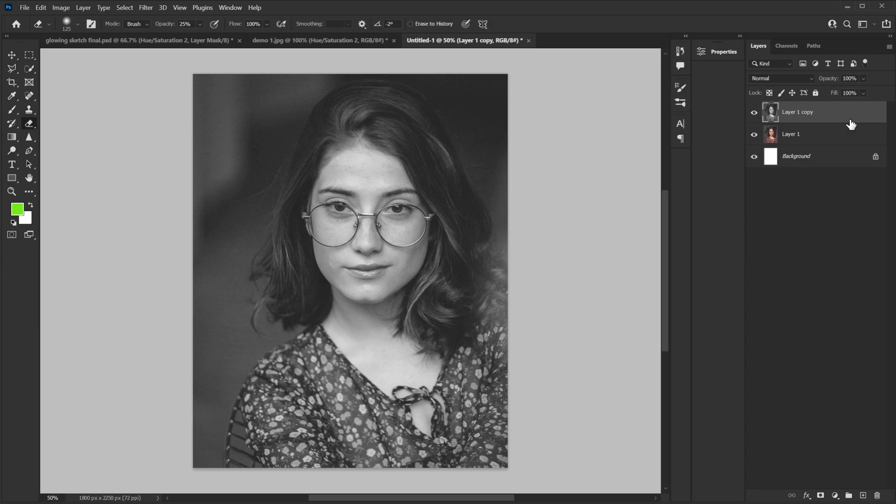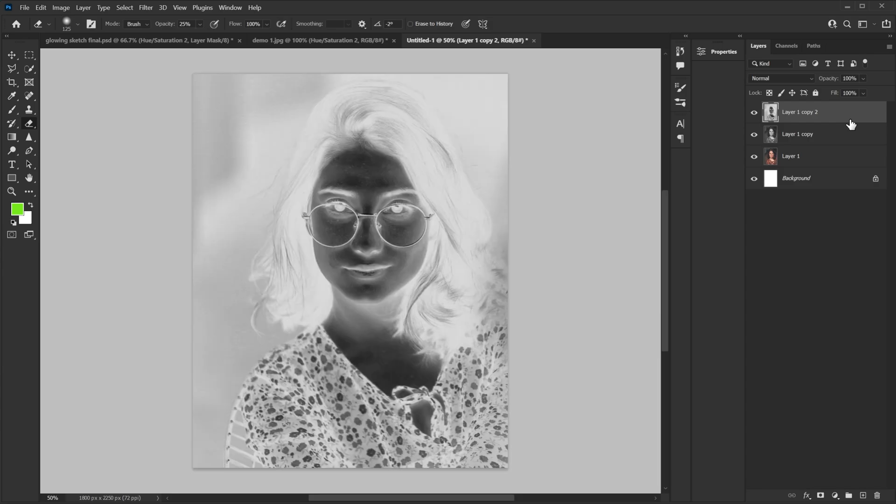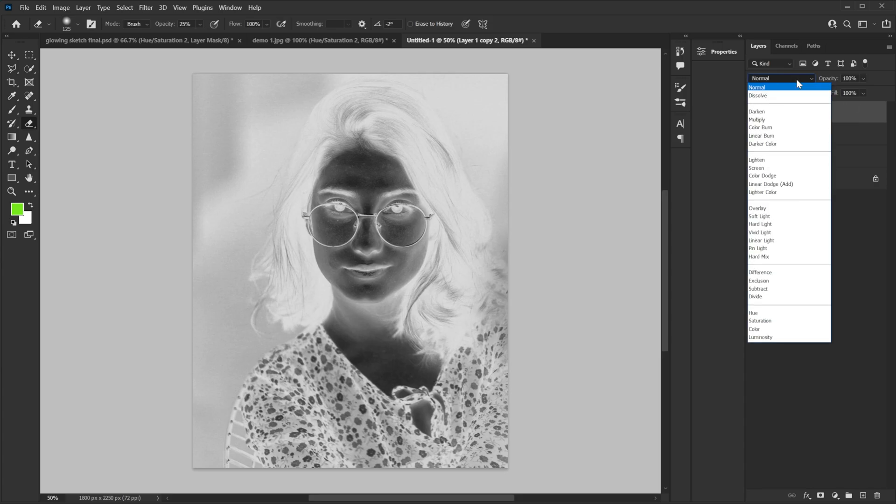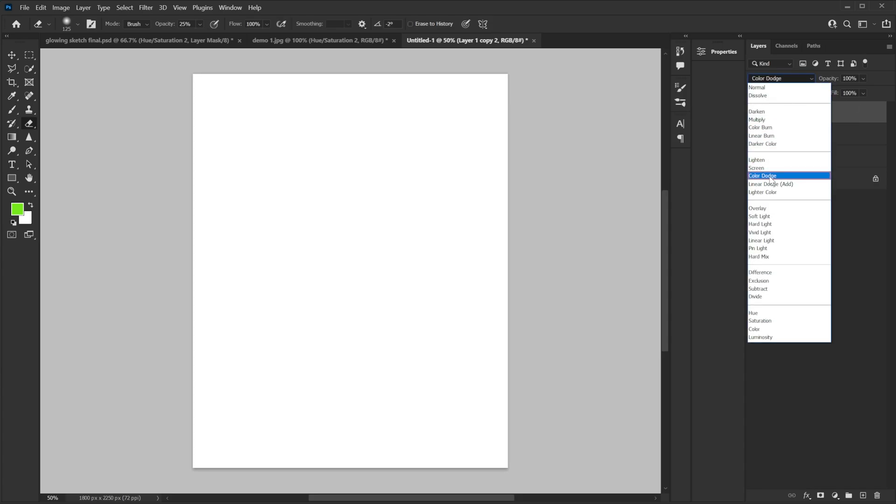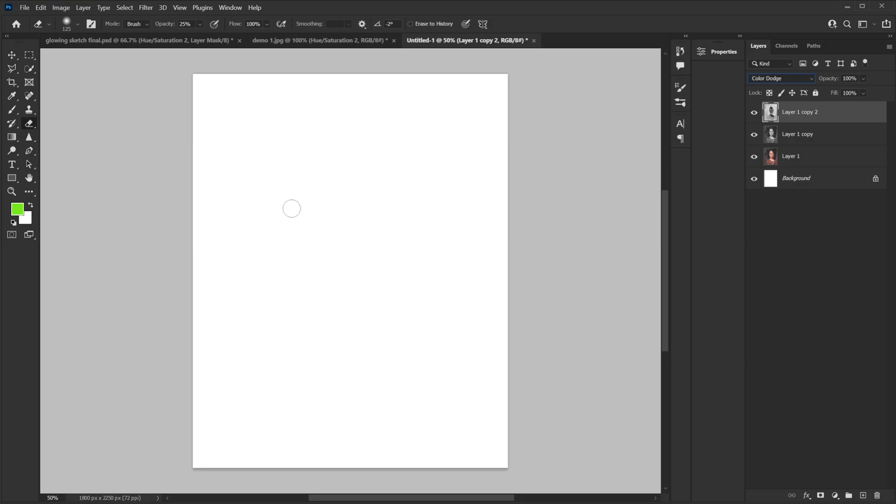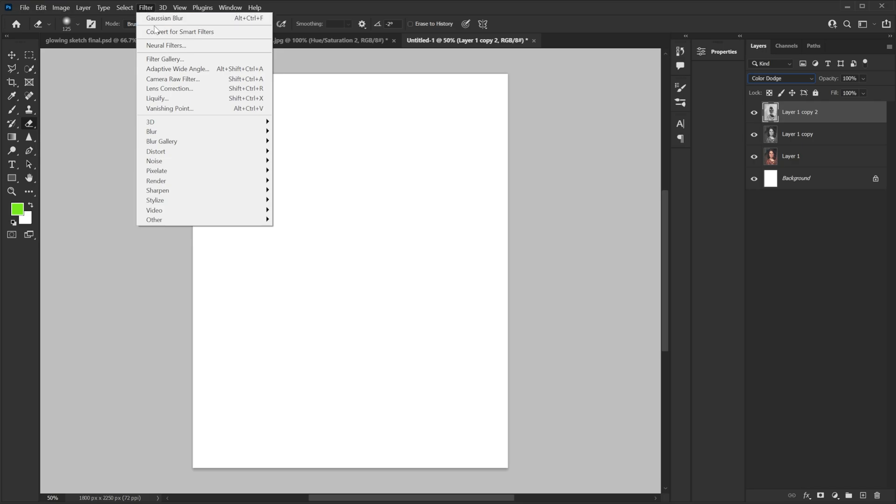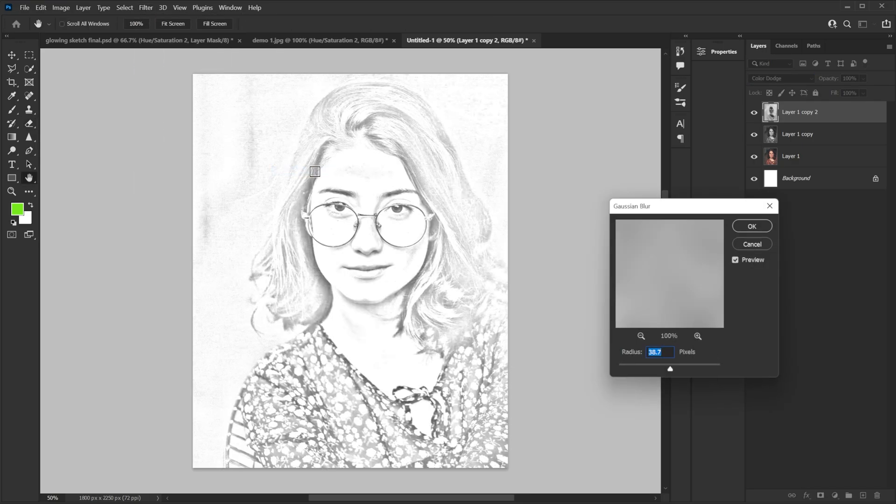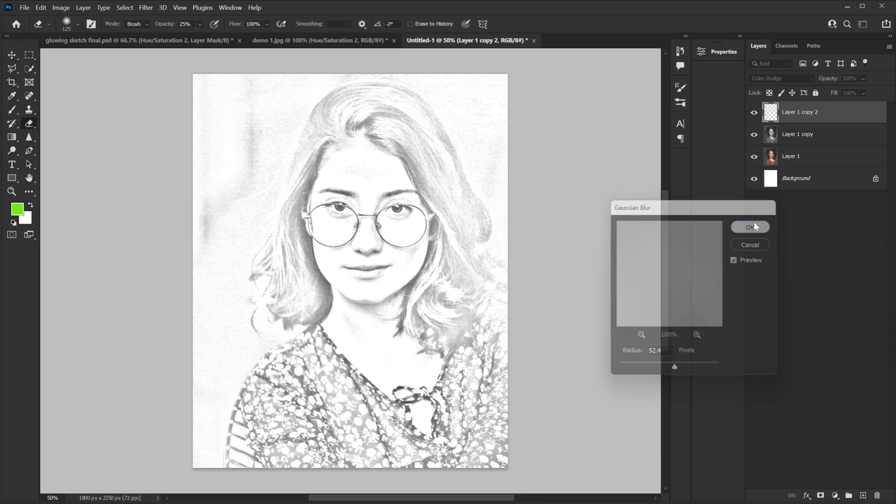Now you make a copy of this. So you press ctrl J. You have a copy. Then you press ctrl I. And this will invert your photo. Then you change the blend mode of this photo to color dodge. And when you do this it will look completely white. Nothing's visible. So then you go to filter, blur, and then you go to Gaussian blur. In the Gaussian blur you apply a lot of blur. Hit ok.